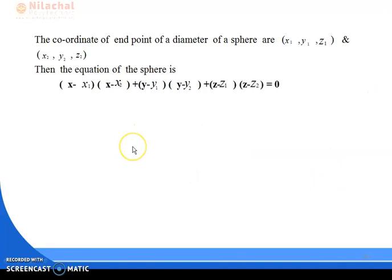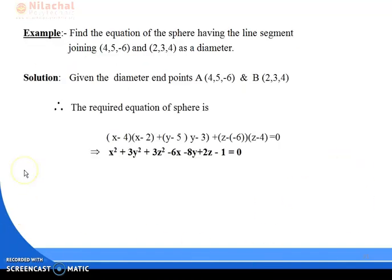The coordinates of the endpoints of a diameter of the sphere are (x₁, y₁, z₁) and (x₂, y₂, z₂). Then the equation of the sphere is: (x − x₁)(x − x₂) + (y − y₁)(y − y₂) + (z − z₁)(z − z₂) = 0.